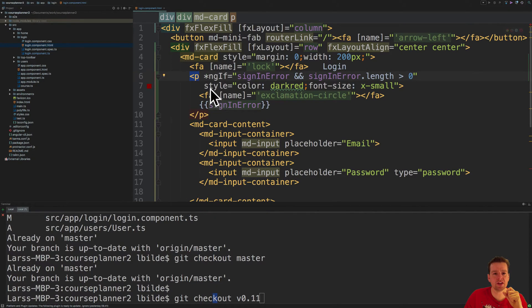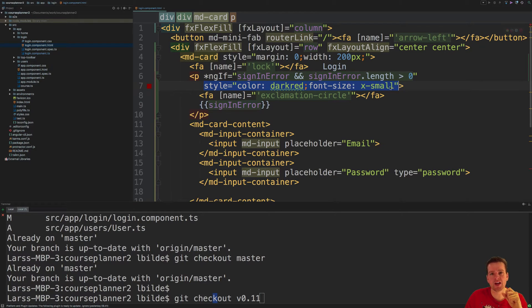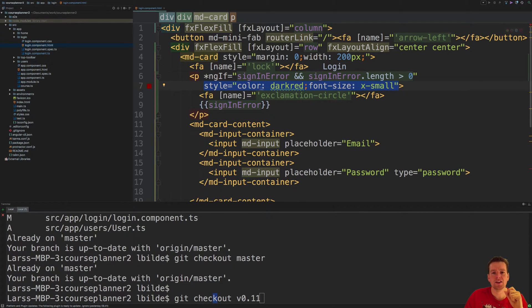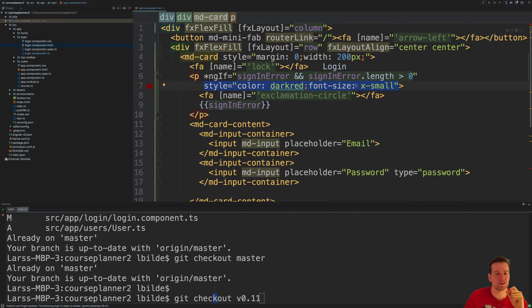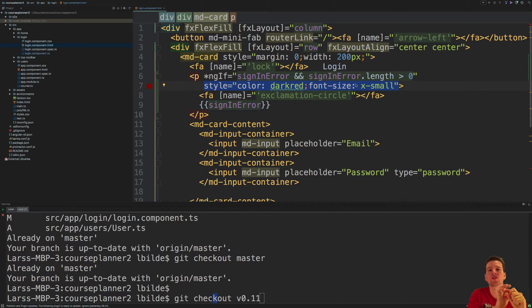Okay? So what is the p tag going to show us? Right now I added some style here. We'll move that in a second, but it's going to add a red font, a small font that's going to just display the text,